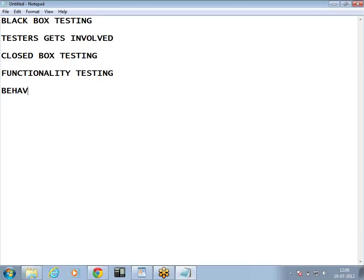Last name could be behavioral testing. Here, on entering different sets of data, I am checking how my application is behaving — on passing different sets of input values, how my application is behaving. That is what we are checking in black box testing, and that is why we can also call it behavioral testing.